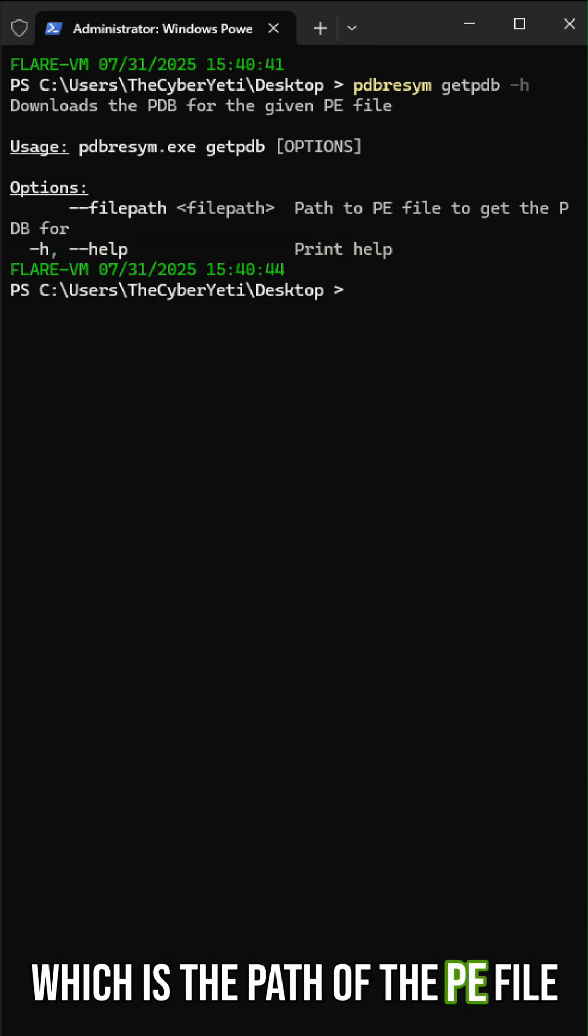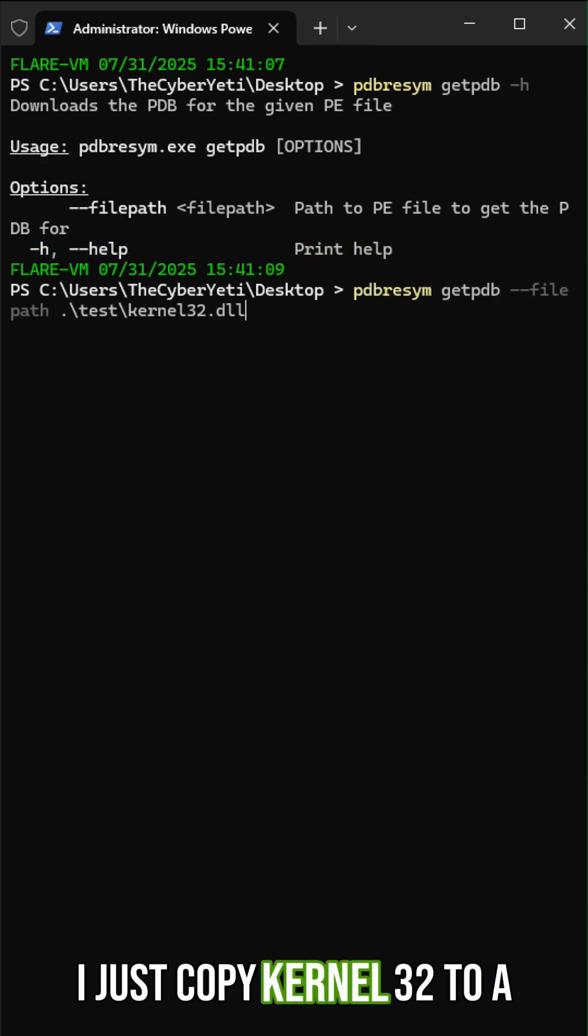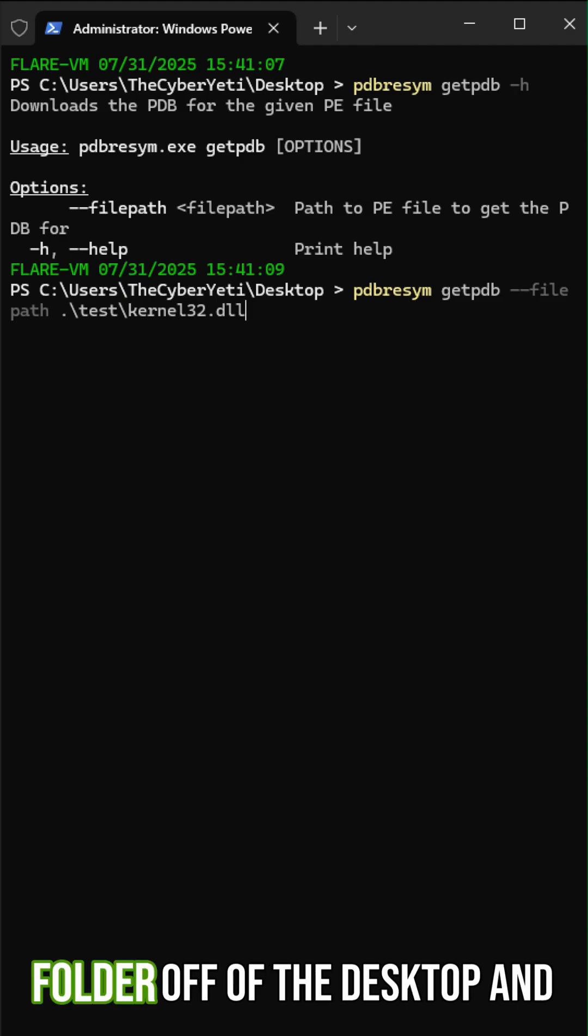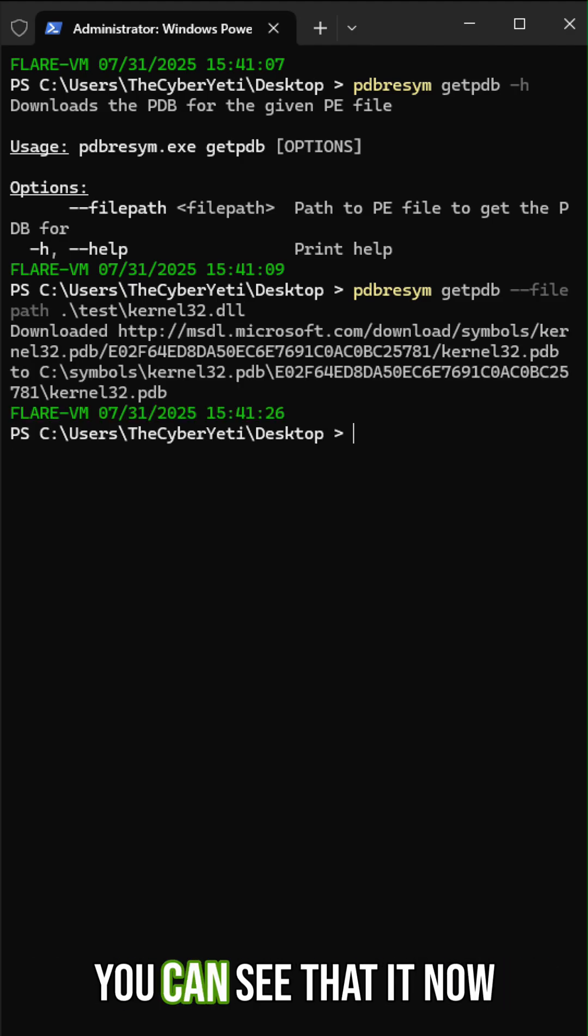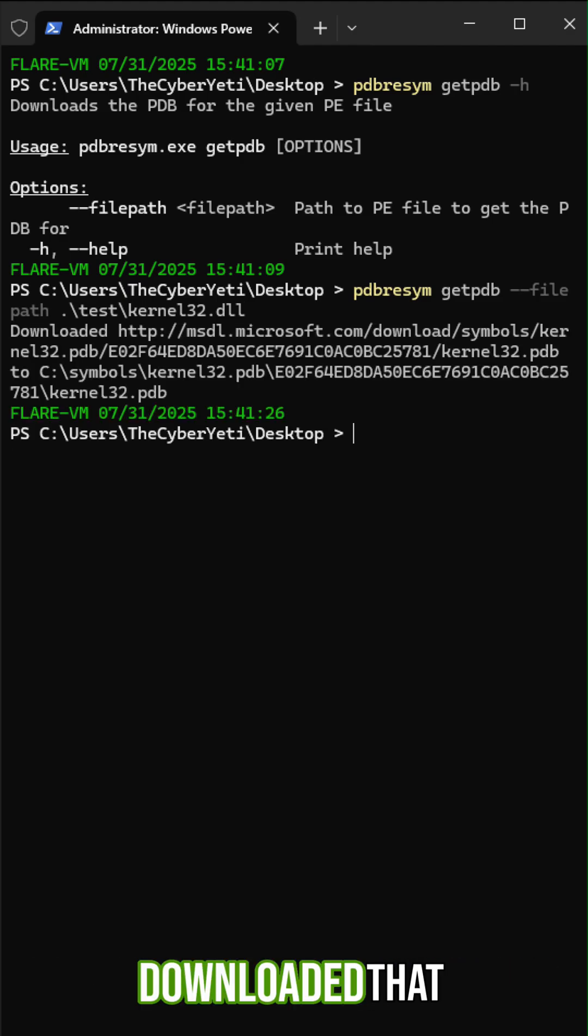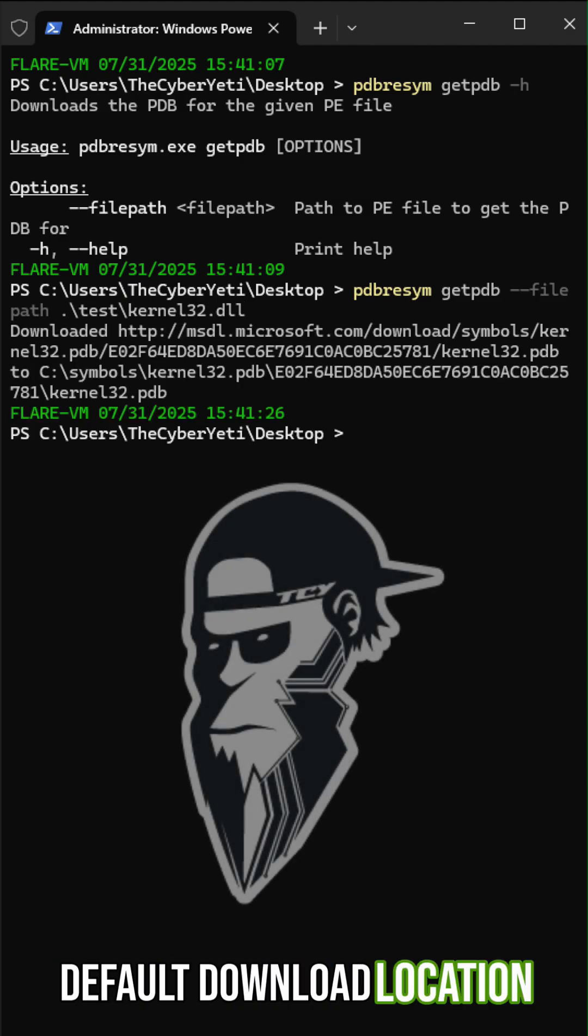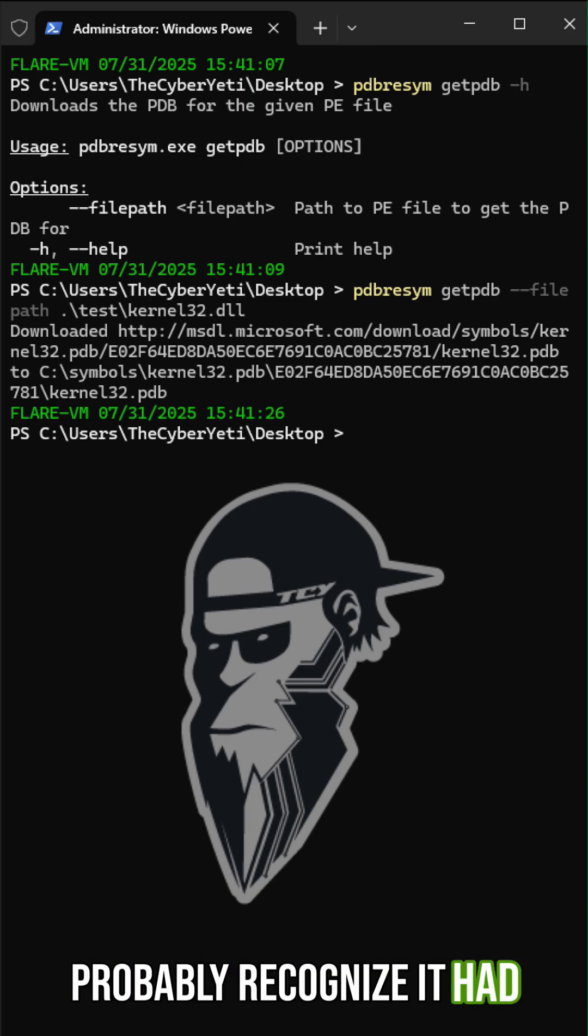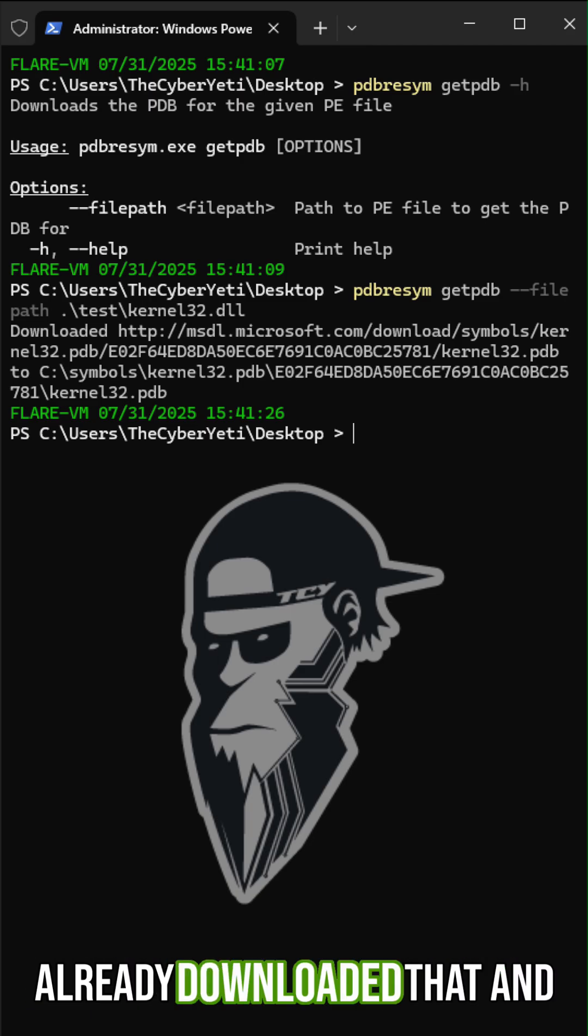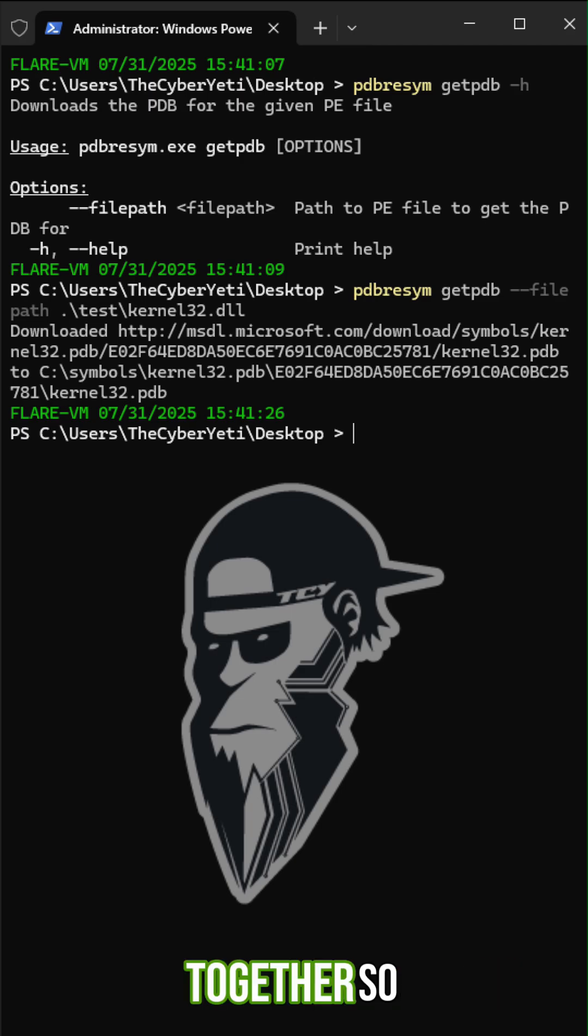Here I just copied kernel 32 to a folder off of the desktop. And you can see that it now downloaded that to that default download location, C symbols, kernel 32. It probably recognized that it already downloaded that and just skipped the download altogether.